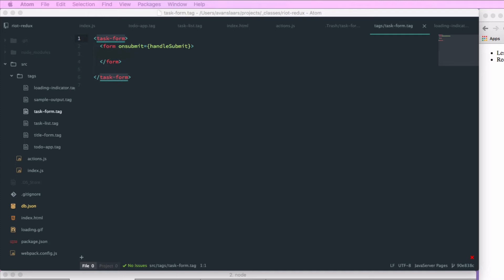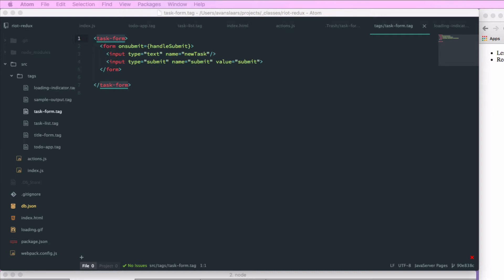And this form is going to have an on submit handler that's going to point to a function called handleSubmit, which we'll create in a moment. It's going to take an input of type text with a name newTask, and we'll give it a submit button.